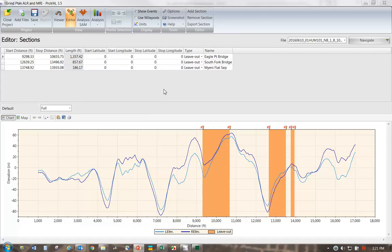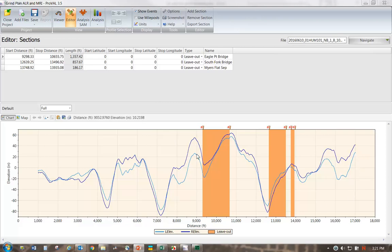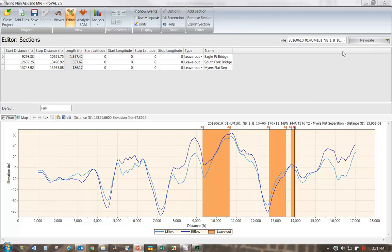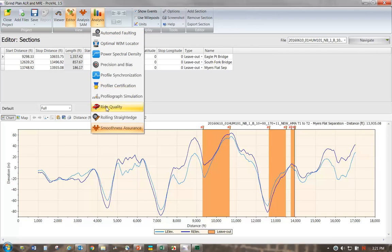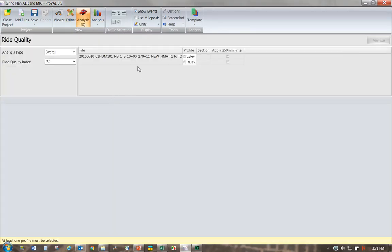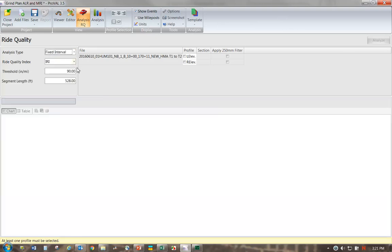Okay, so I have a project loaded up here. It's about 17,000 feet. And we have some leave-outs where there are some bridges located. We'll go ahead and just go ahead to the ride quality report. This is not the smoothness assurance module. Let's take a look at the fixed interval values.